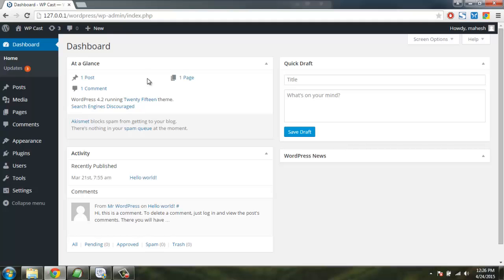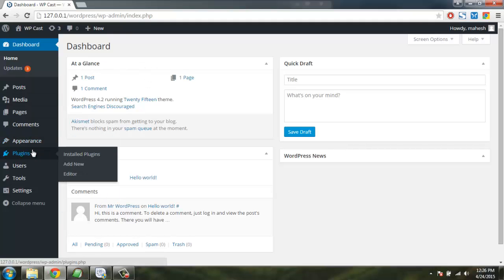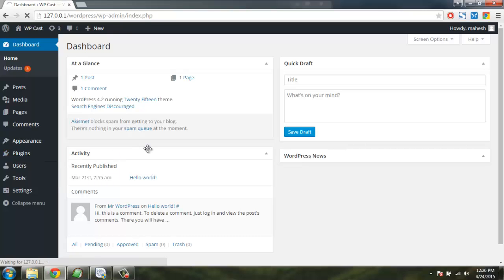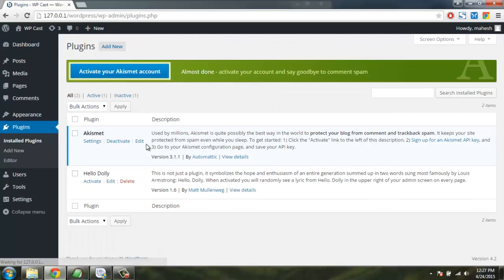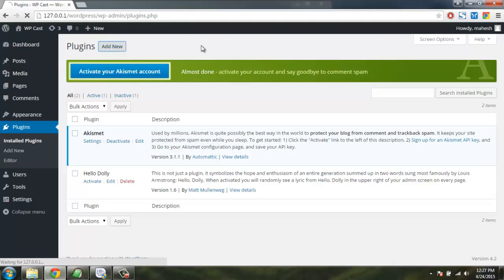First thing we are going to do is navigate to the plugins page, and here we are going to click on add new plugin.